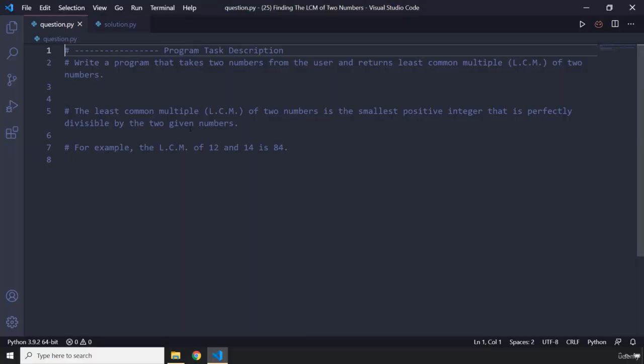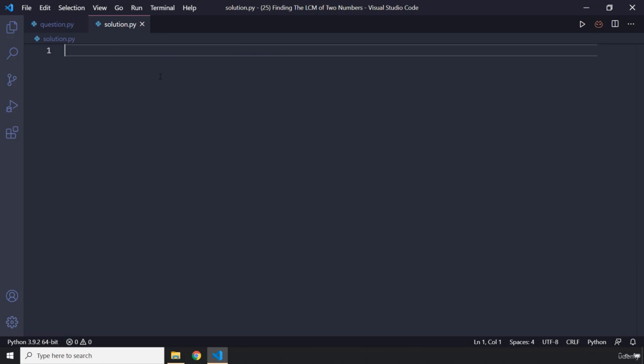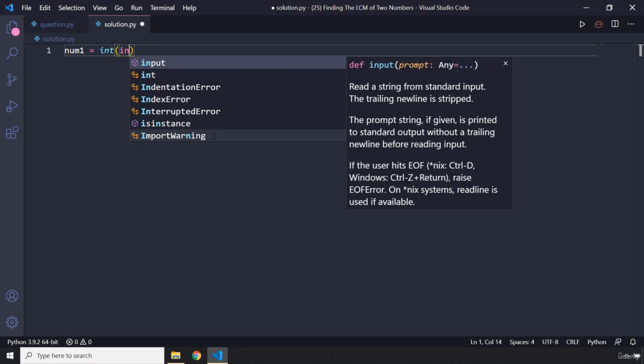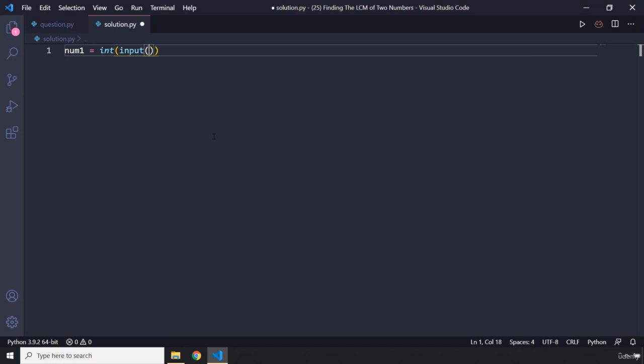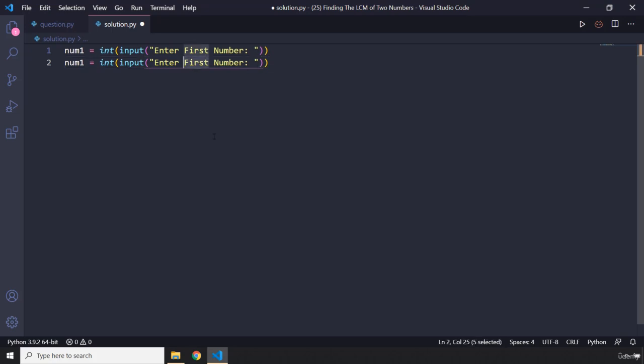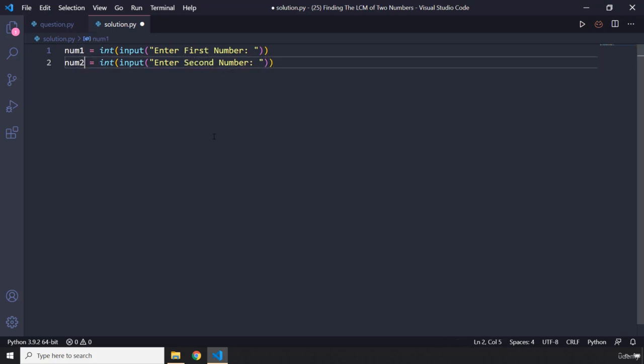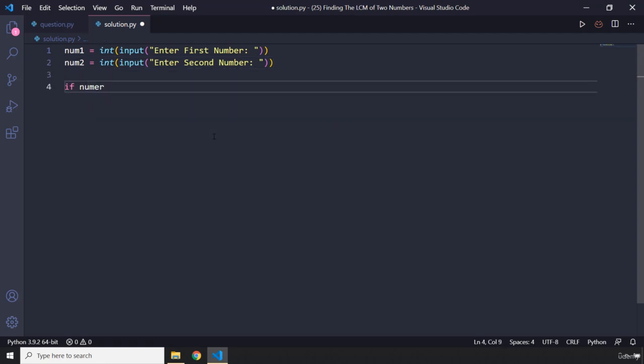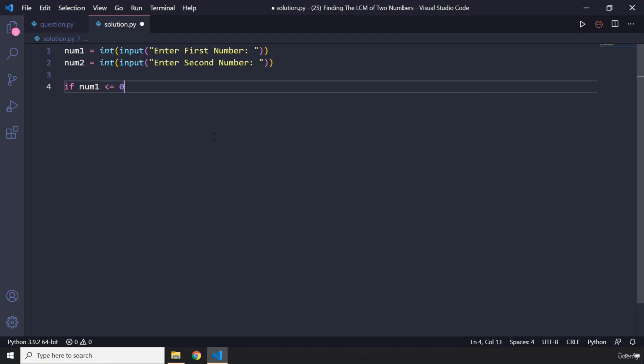Alright, how was the program? I'm sure you did great. So I'm going to say num1 and I'm going to enter input, ask the user 'Enter first number', and I'm going to also ask the user to enter the second number. So I'm going to say 'second number'. Let's convert it to int. Perfect.